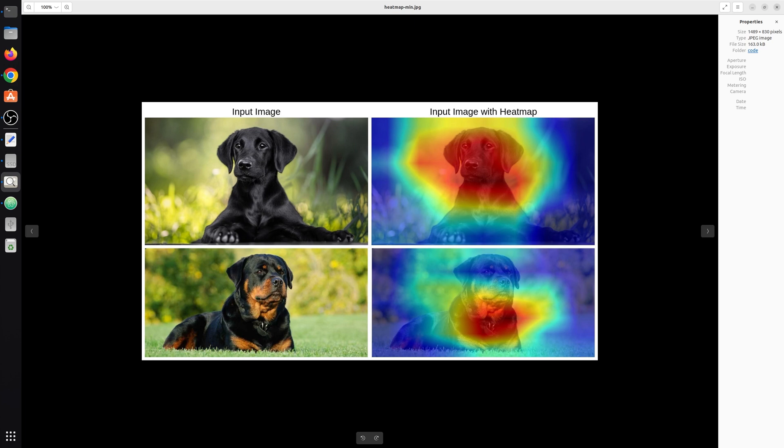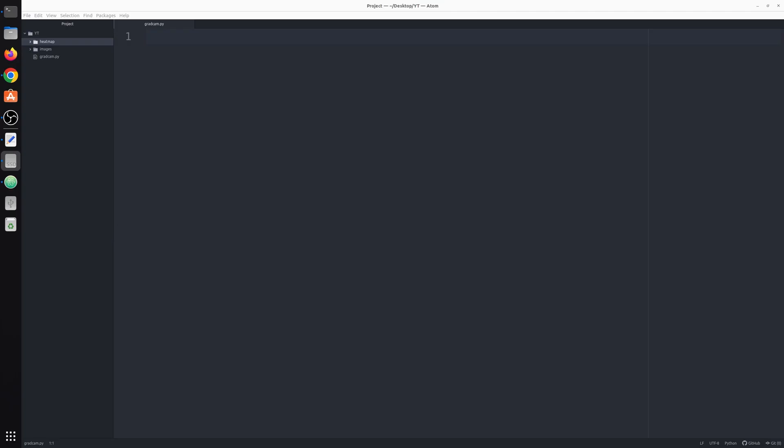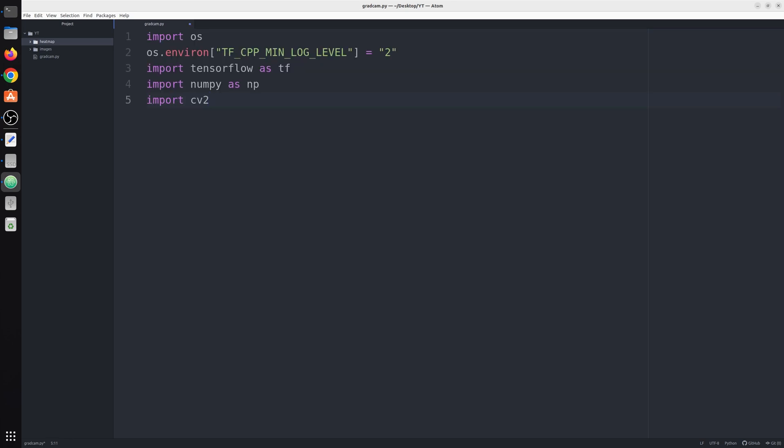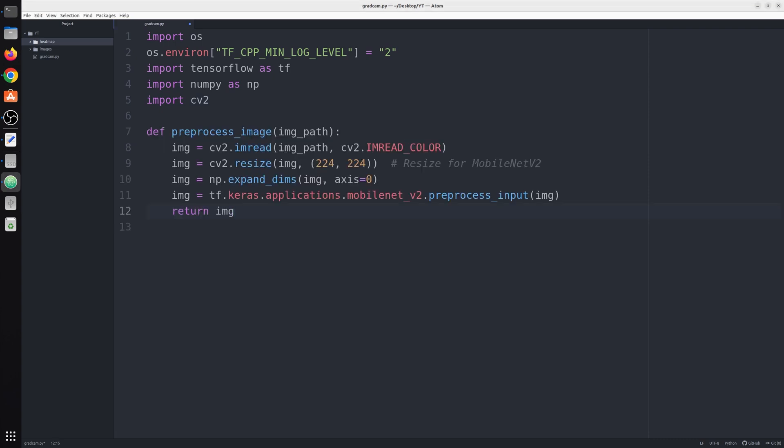So let's now start with the coding part. First of all we will start by importing all the libraries which we need for this task. Next we have a function called preprocess_image. The aim of this function is to read the image and then preprocess it accordingly.